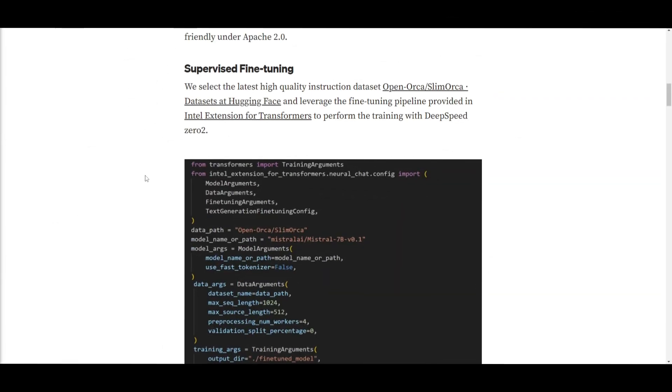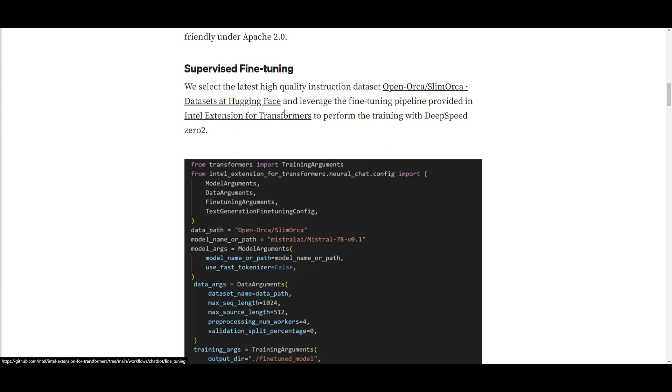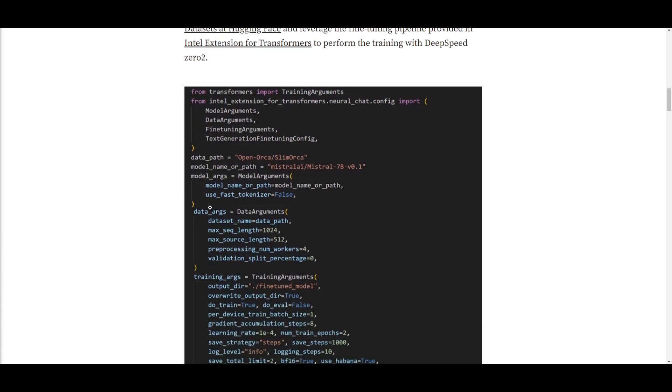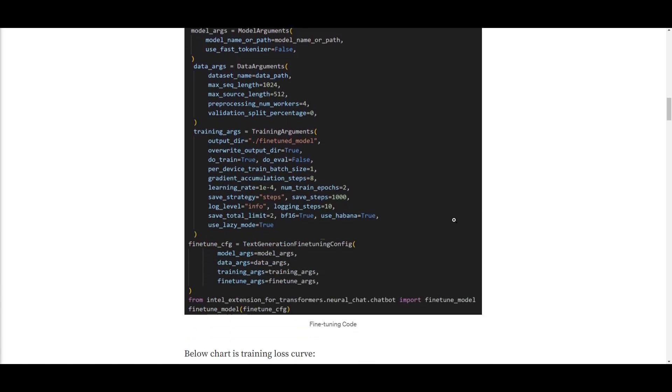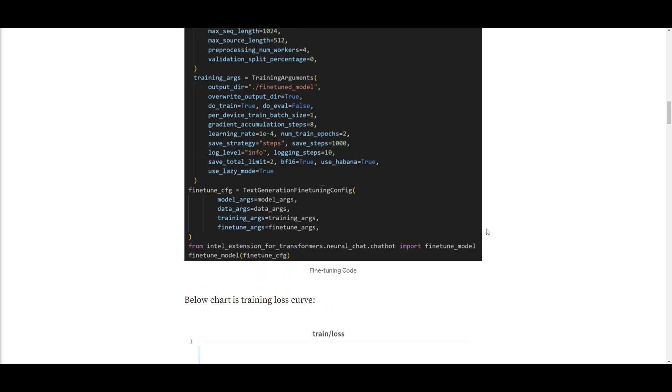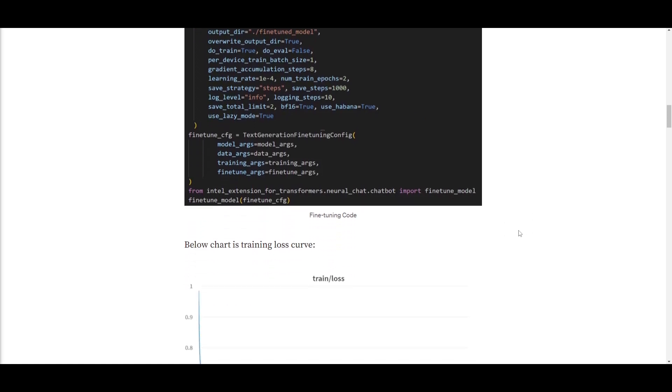Now, in terms of the second part where they used supervised fine-tuning, they were able to choose the most recent high-quality instructional data set and that was OpenOrca. This was something that was available on Hugging Face and to carry out the training with DeepSpeed Zero 2, they were able to utilize this fine-tuning pipeline which is provided within Intel's extension for Transformers. And they used their own tech to fine-tune this model, which is absolutely insane.